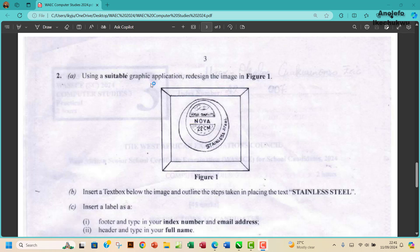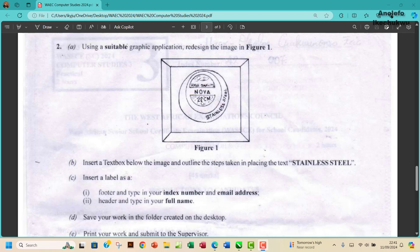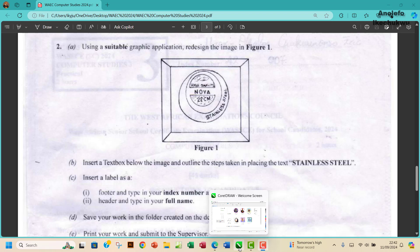Using a suitable graphic application, redesign the image in Figure 1. First of all, let's create this image in Figure 1 — we're going to do exactly what we see here. I will advise that you do exactly what you see instead of trying to add your own design, even though it looks funny. We're just going to do it the way it looks.